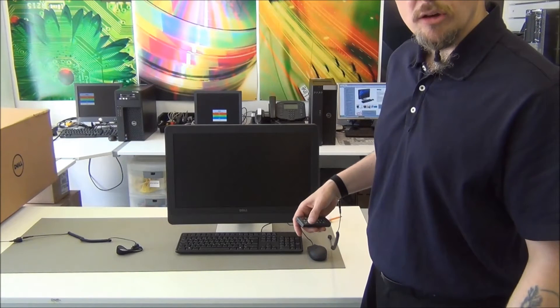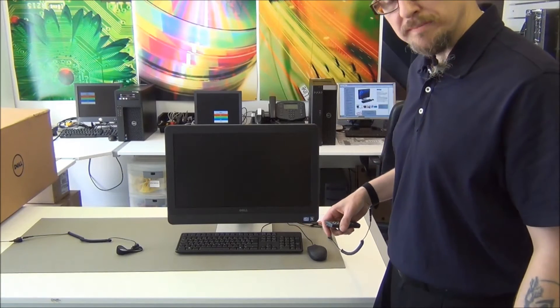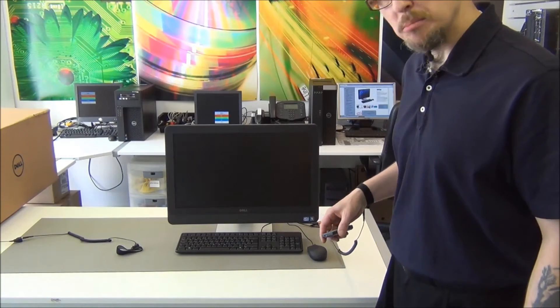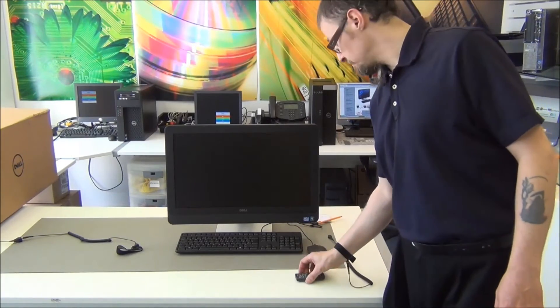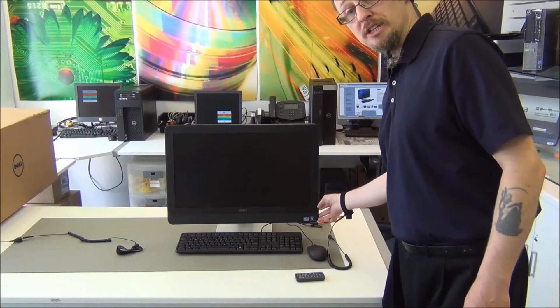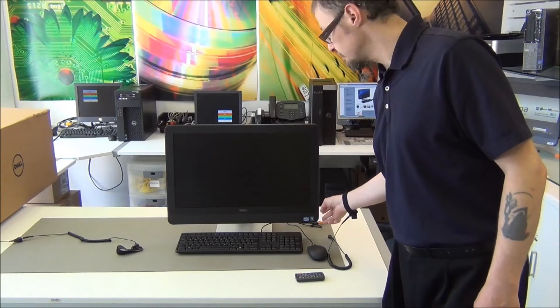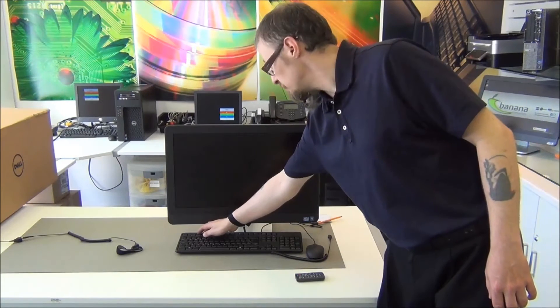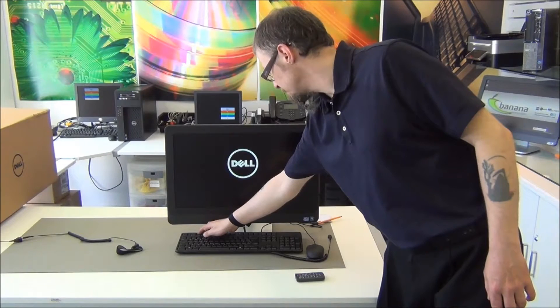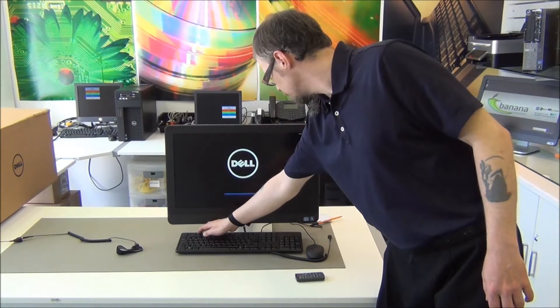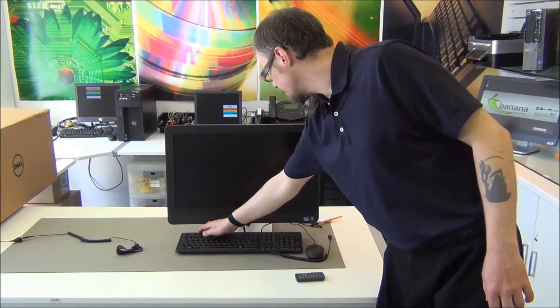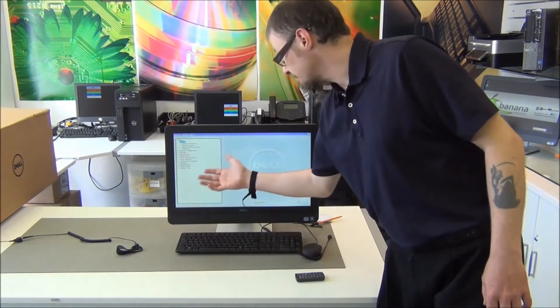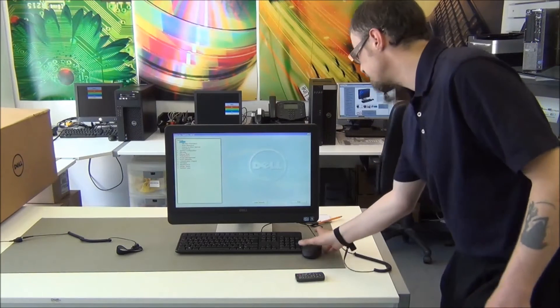Now we're going to take a look at the Optiplex 9010 all-in-one, have a little look in the BIOS and see what it's got inside it. Let's simply switch on, then we're into F2 so we go into the BIOS, and there it is.